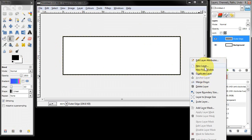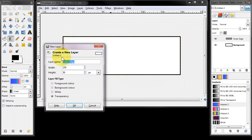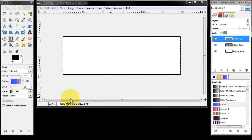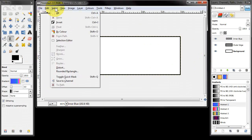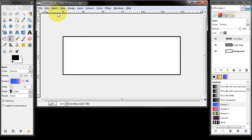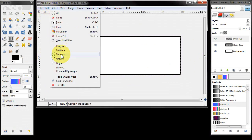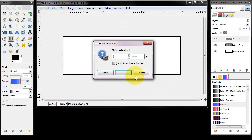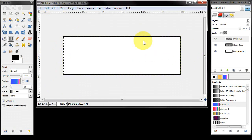I'm going to create a new layer which I'm going to call 'inner blue', again same size, set to transparent. I'm then going to select all, shrink by one pixel, and this area in the middle is now selected.